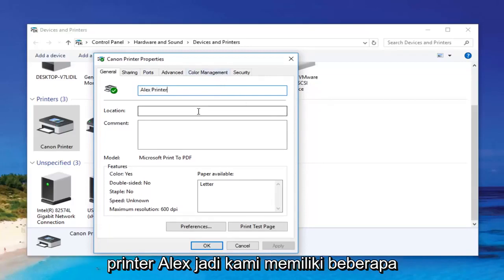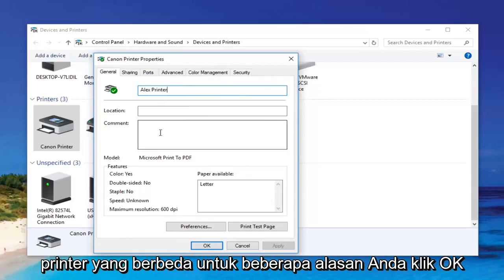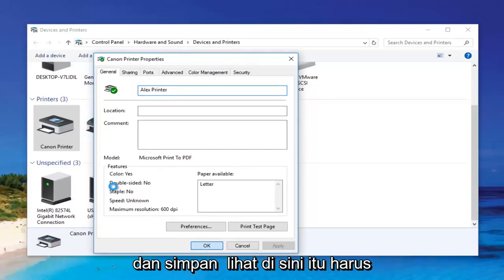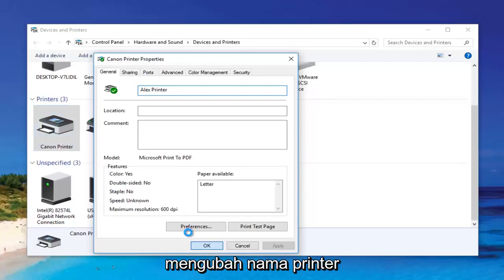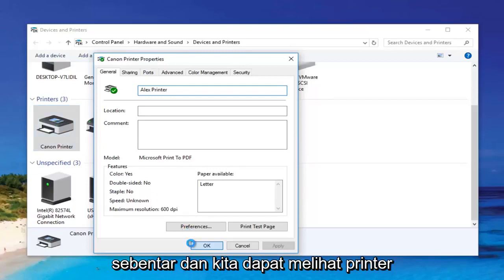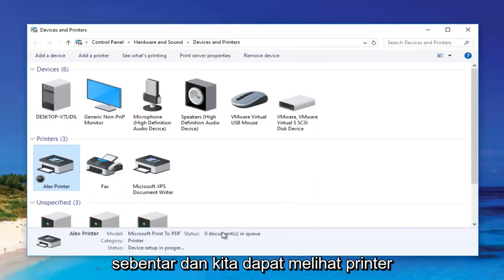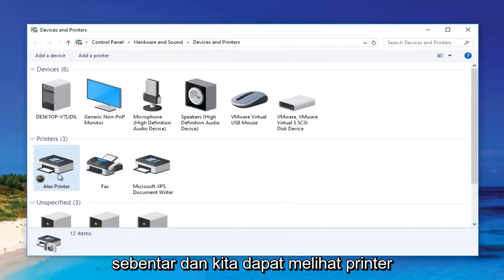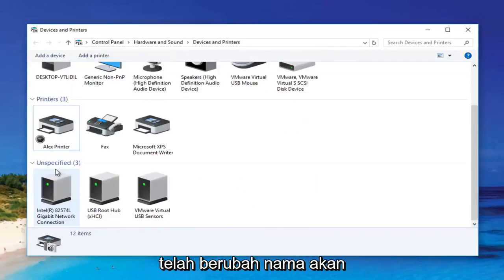So if we had a couple of different siblings that wanted to use a different printer, you click on OK and just keep an eye out over here. It should change the name of the printer momentarily. And we can see the printer name has been changed.